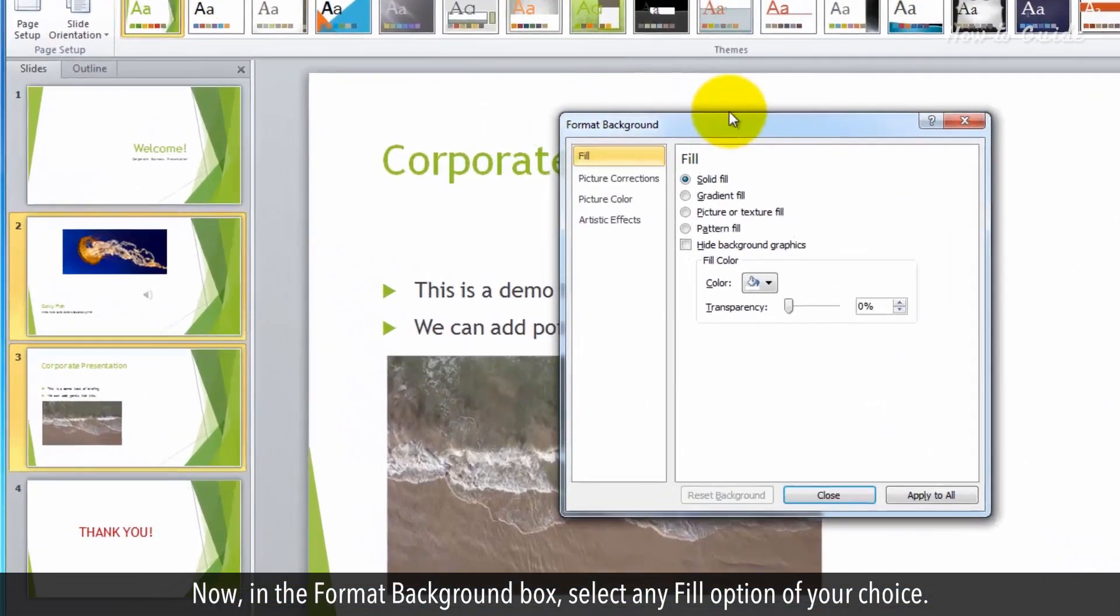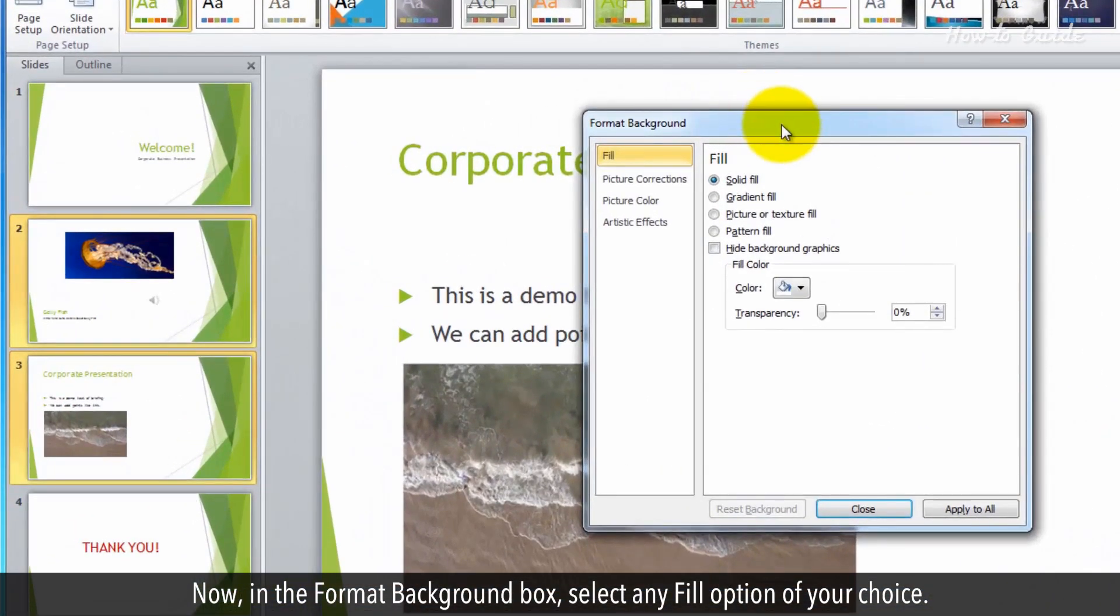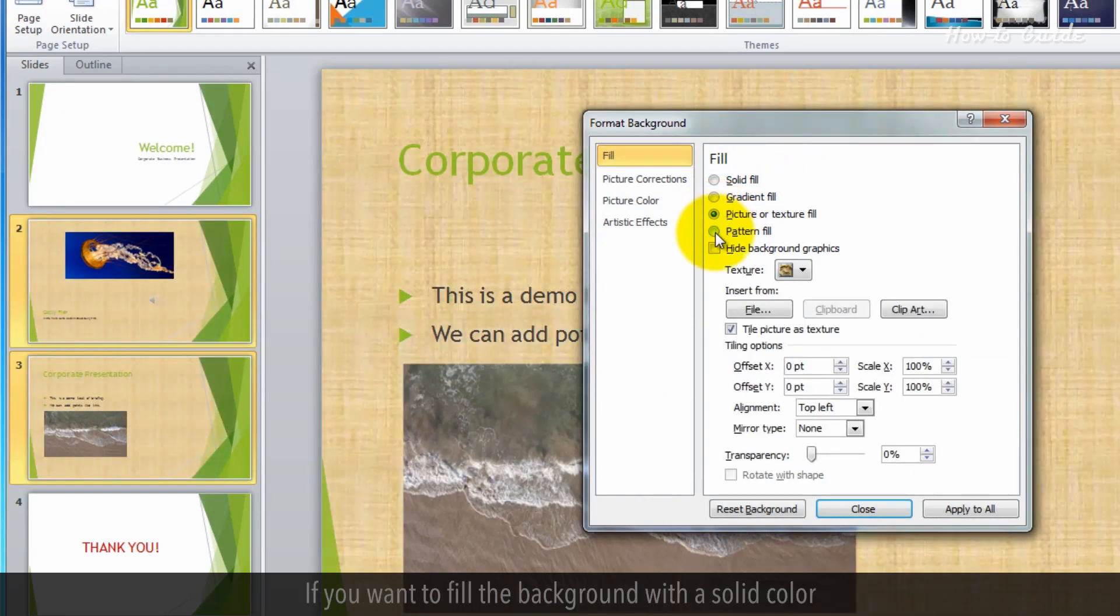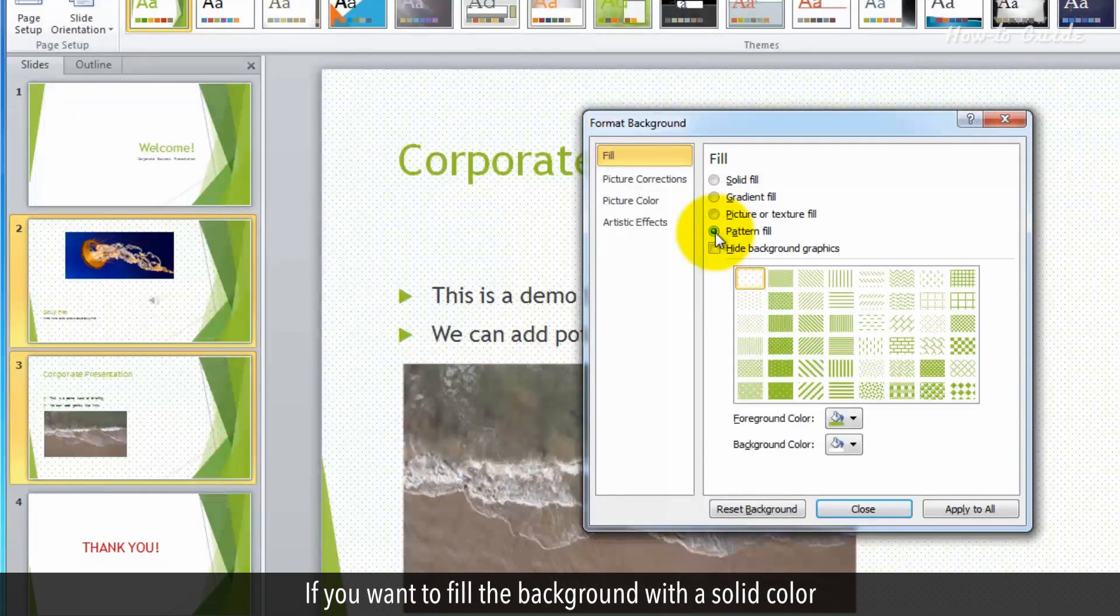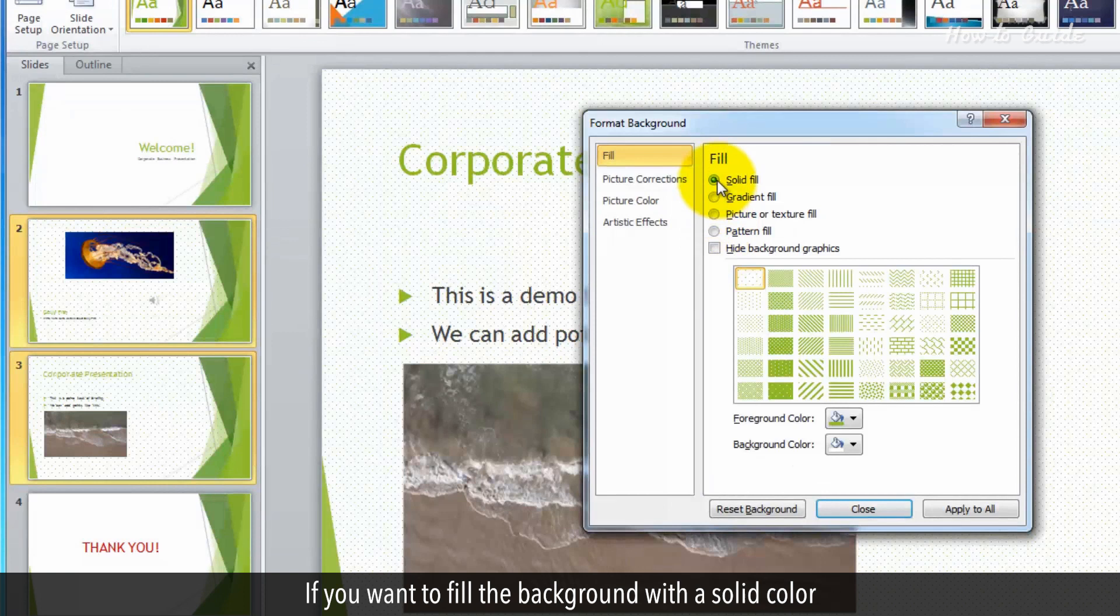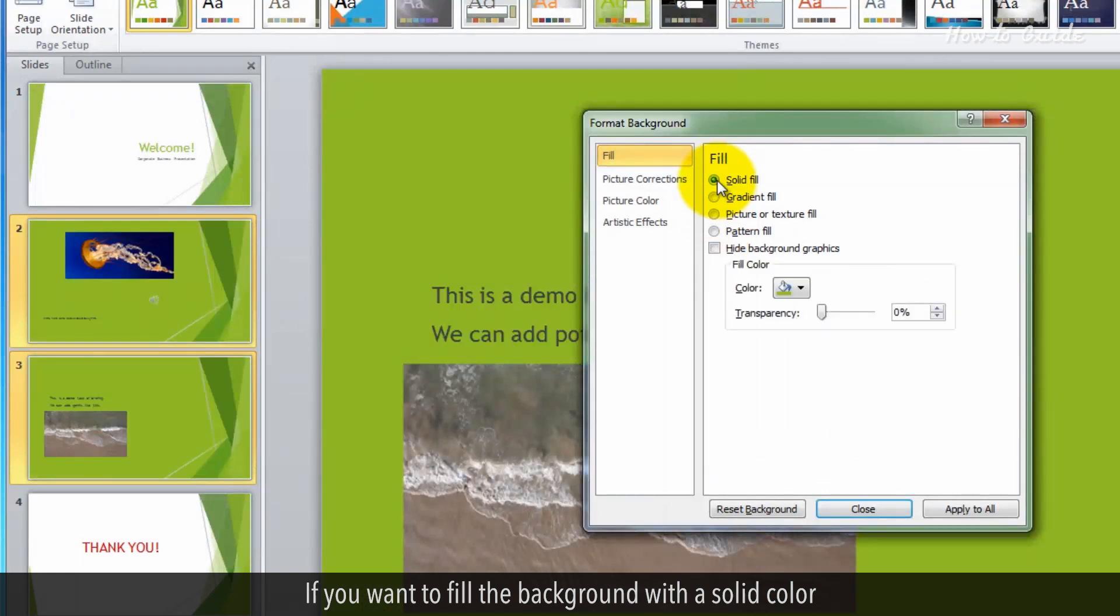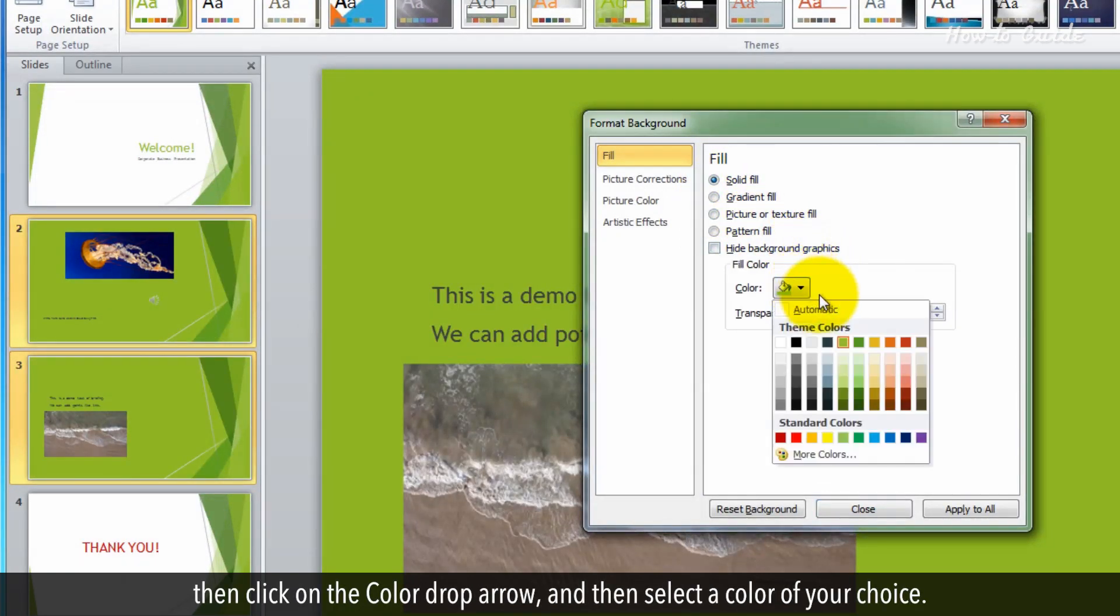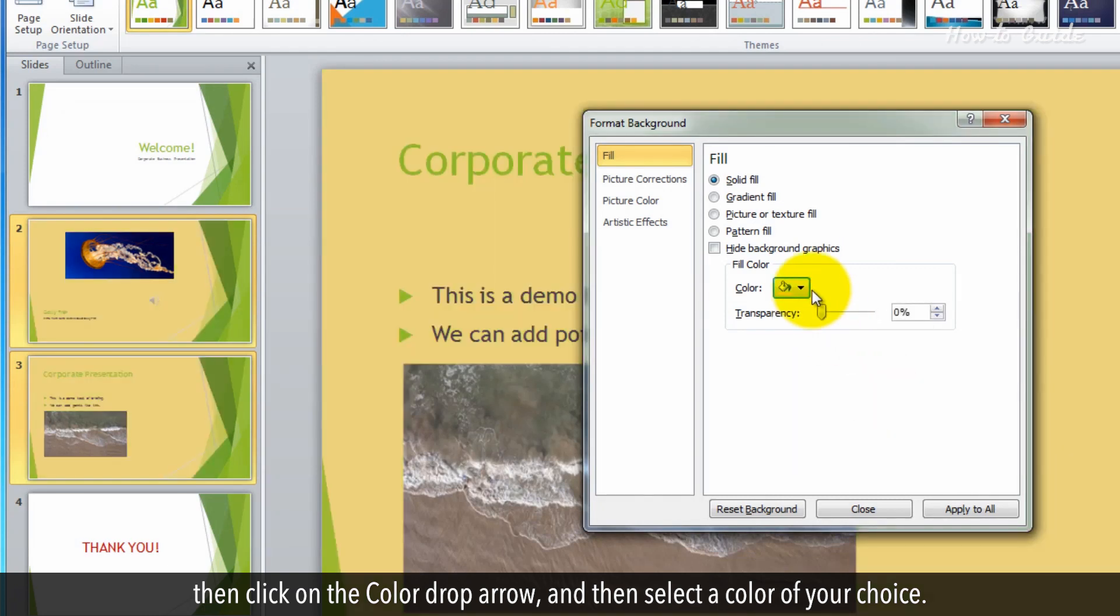Now, in the Format background box, select any Fill option of your choice. If you want to fill the background with a solid color, then click on the Color drop arrow and then select a color of your choice.